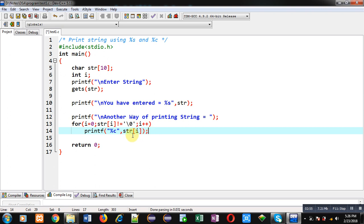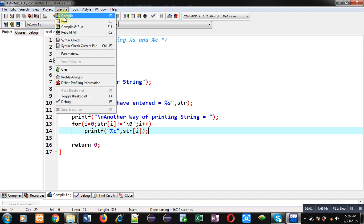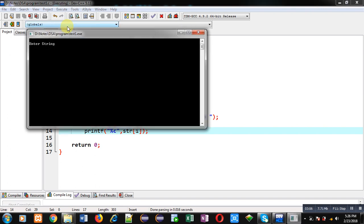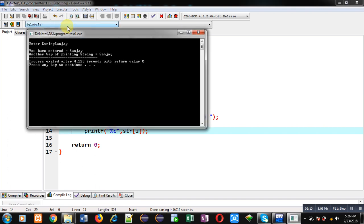I am executing this code again, so it will show two outputs - one from %s and one from %c. Again I am entering my name Sanjay. You can see the output.